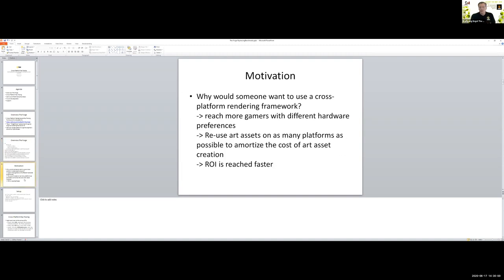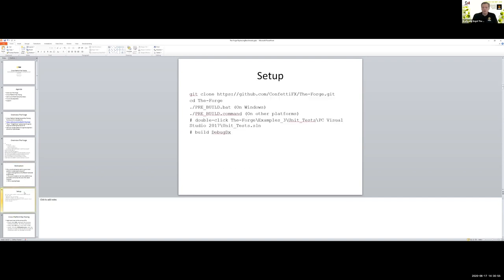So what's the motivation? Why do we have a cross-platform rendering framework? The idea is you can reach more gamers with different hardware preferences. You can reuse your art assets — when you look at game production, probably the majority of costs comes from art assets, so you want to reuse them on as many platforms as possible to reach return on investment faster. The cross-platform rendering framework is just one part of making that happen. The hard part is you have to test all the time — we have a huge hardware testing setup in the office, and whoever wants to commit code must wait until all hardware testing is done.